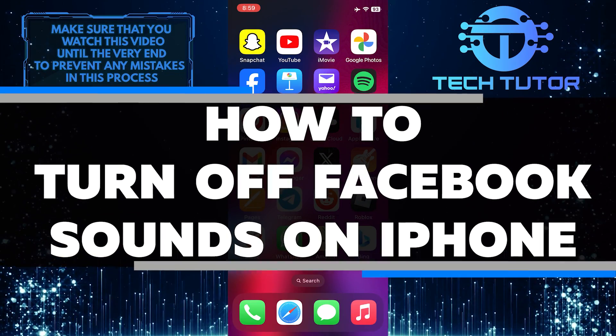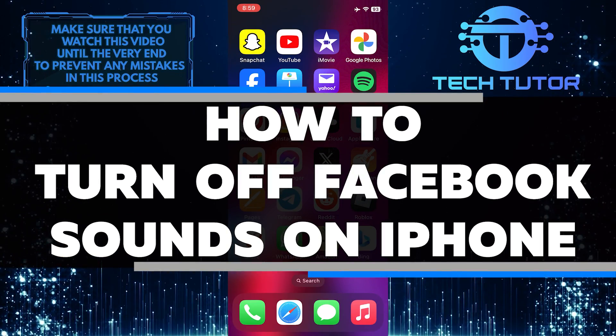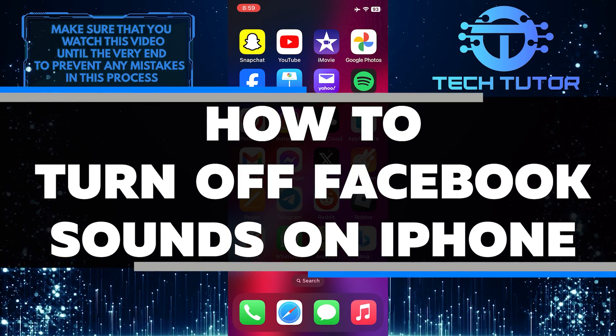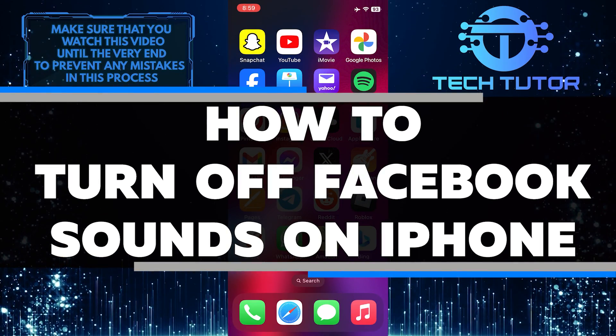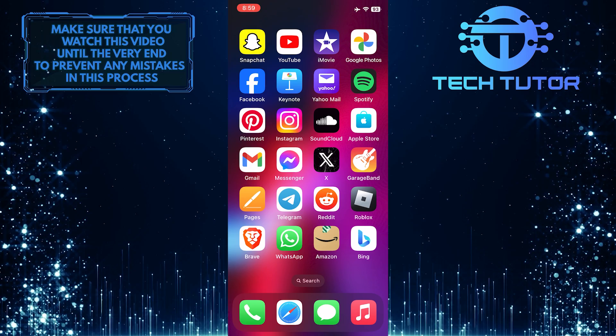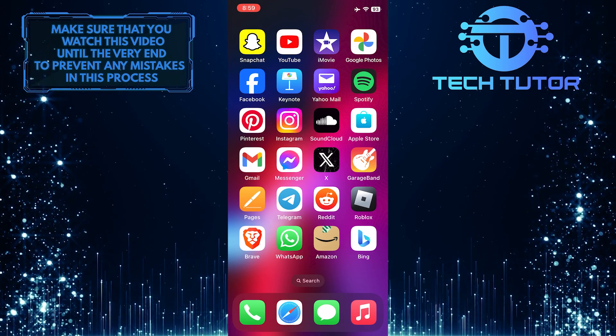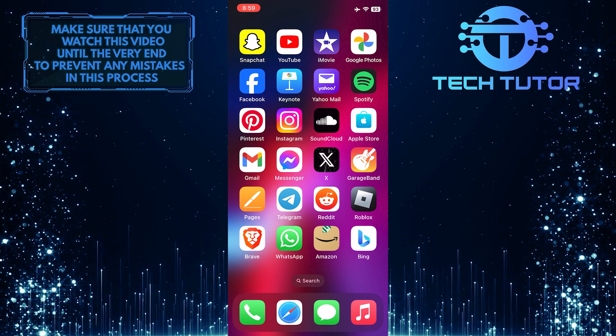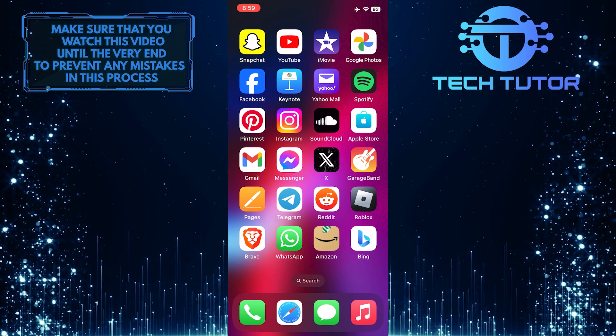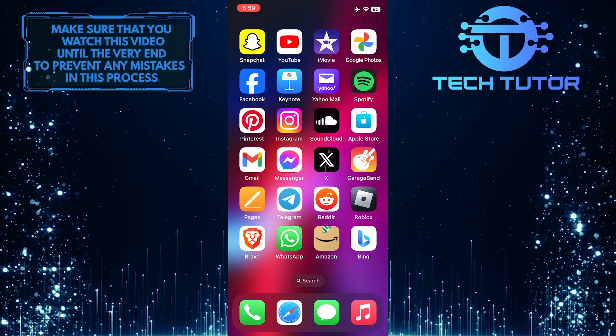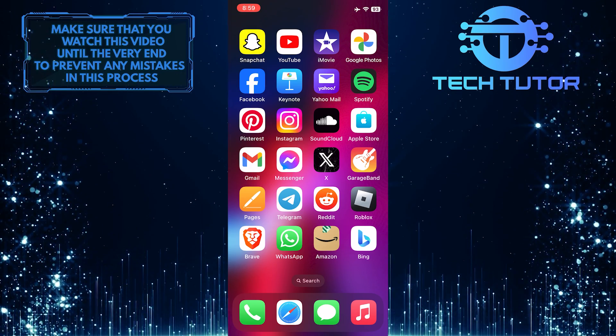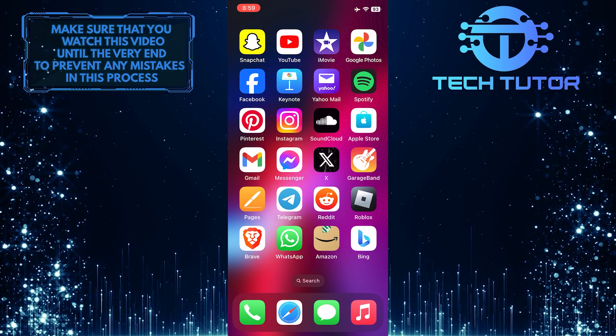In this short tutorial, you will learn how to turn off Facebook sounds on your iPhone. Many people find the sounds that Facebook makes on their phones annoying, so I will show you how to quickly and easily turn off those sounds.